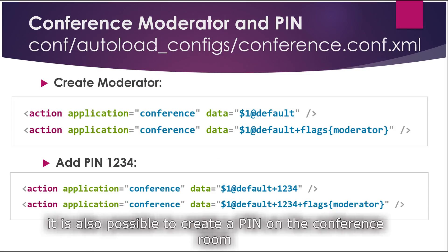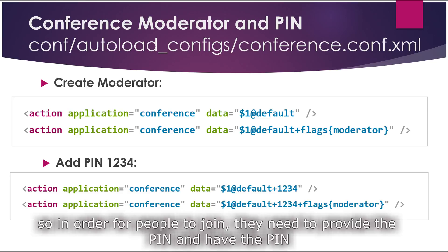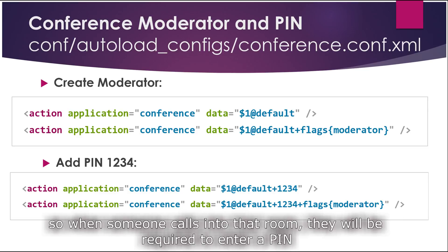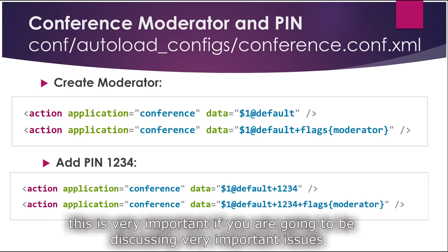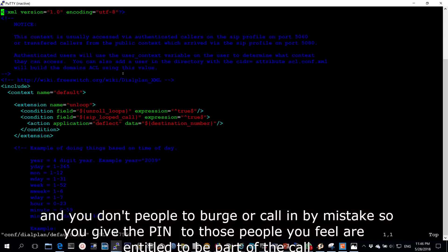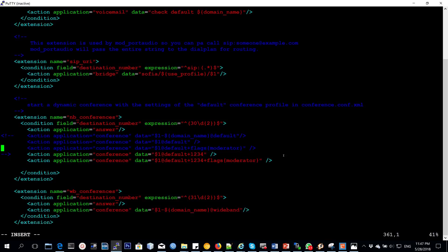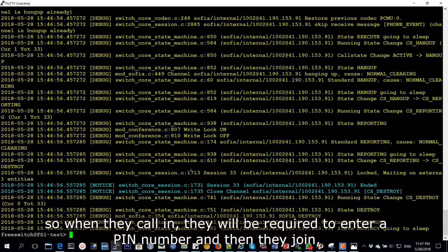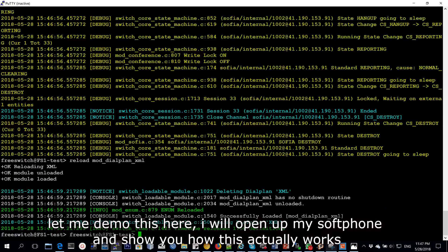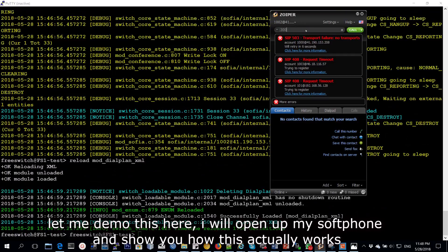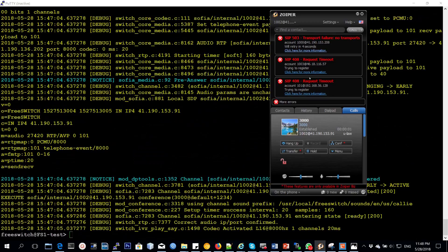It is also possible to create a PIN on a conference room so that people need to provide the PIN in order to join. When someone calls into that room they'll be required to enter a PIN. This is very important if you're going to be discussing important issues and you don't want people to accidentally call in and land in the conference. You give the PIN to those people entitled to be part of that call, and when they call in they will be required to enter a PIN number. I'll demo this here — I'll open up my soft phone and show you how this actually works.